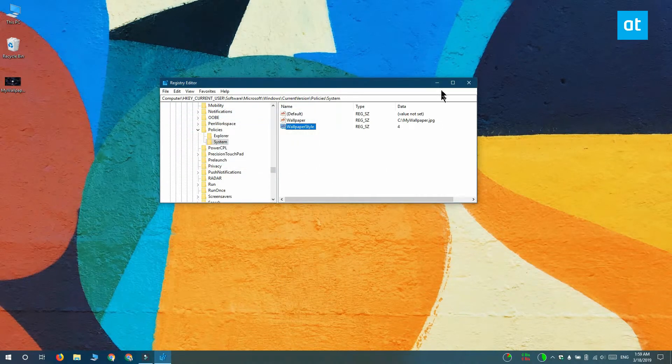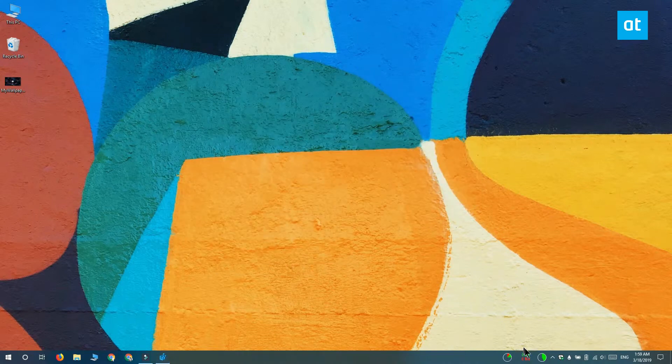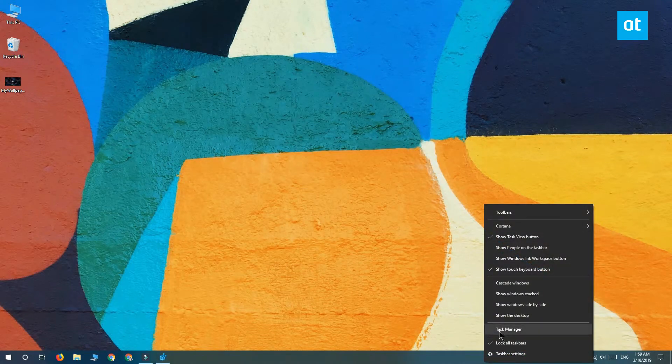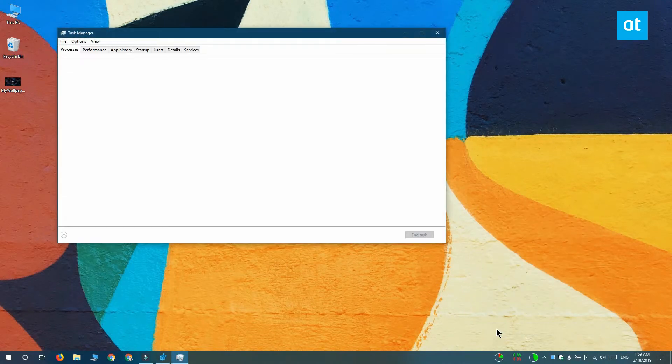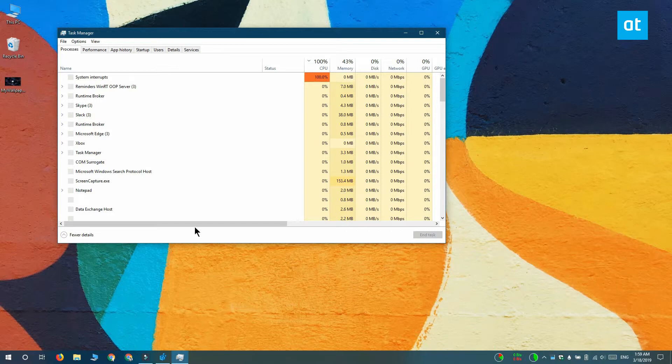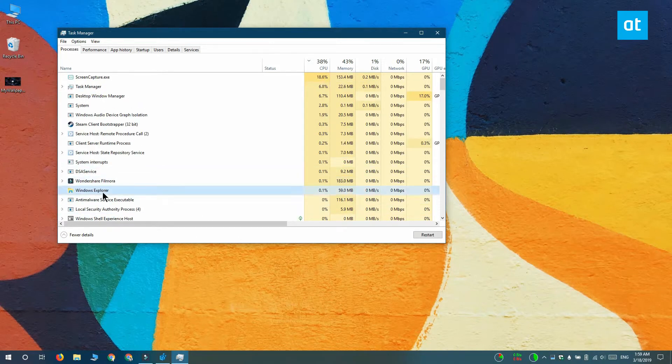Now once you've done that you have to restart file explorer. To restart file explorer open the task manager and on the processes tab you want to look for windows explorer. Select it and then click the restart button at the bottom.